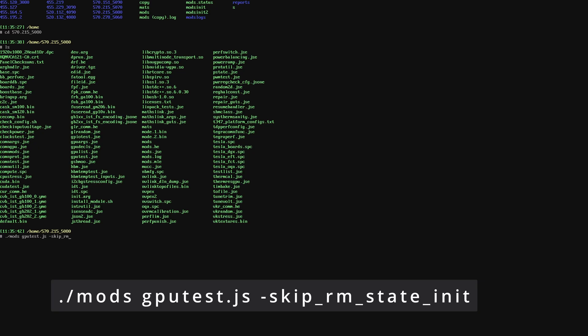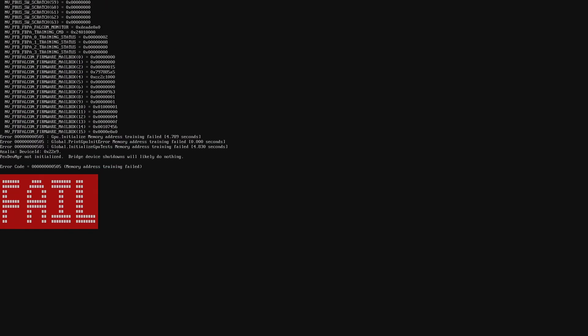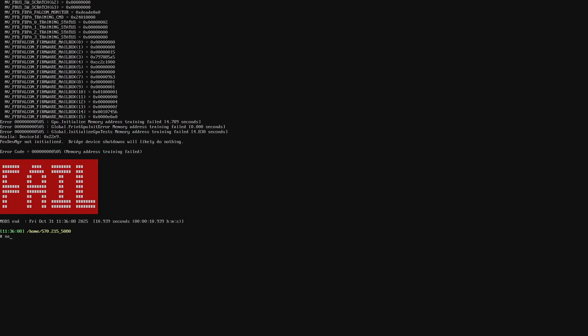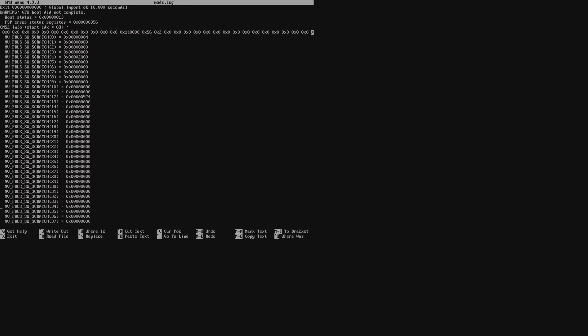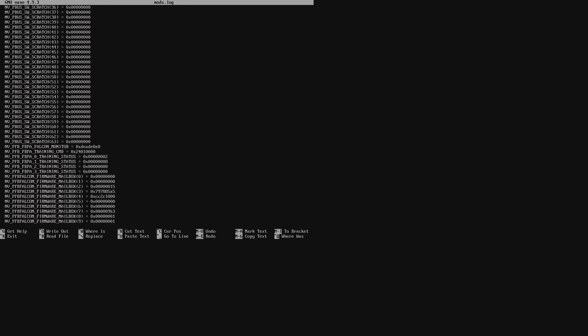Just like before, it will run the test and save the result in the log file. Let's take a look at the log file. The command to open the file is nano space mods dot log. Let's scroll down where it says nb underscore pfb underscore fbpa underscore training underscore command and take a look at the results.